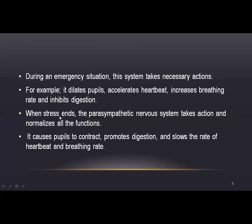When the stress ends, the parasympathetic system becomes involved and normalizes all functions. The parasympathetic nervous system causes pupils to contract, promotes digestion, and slows the rate of heart beat and breathing rate back to a normal state.